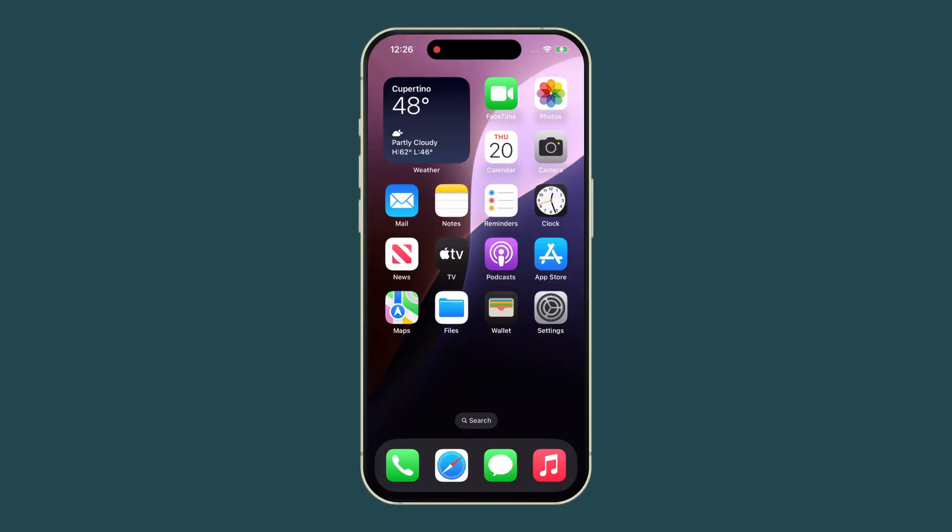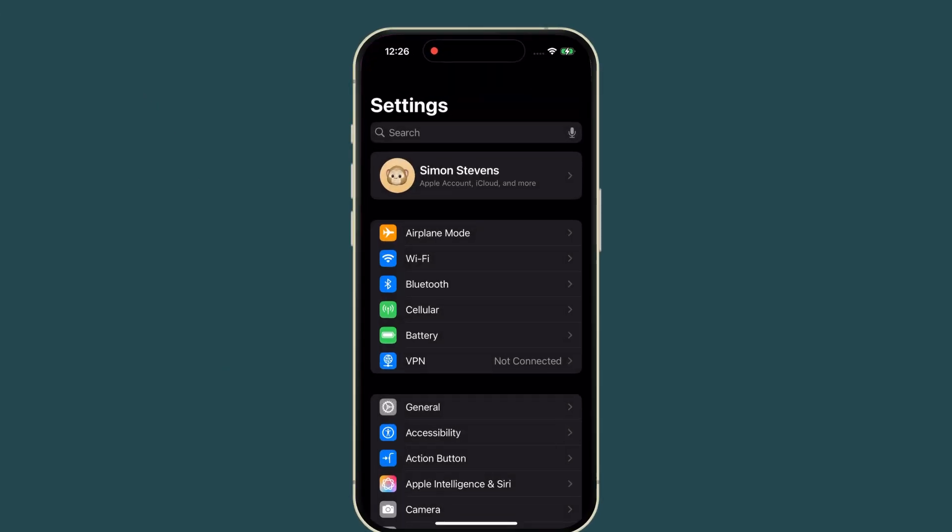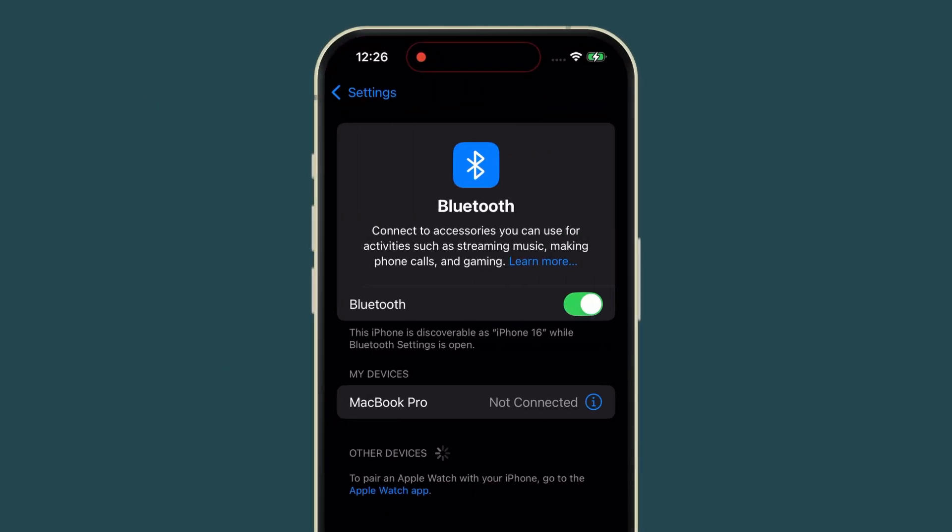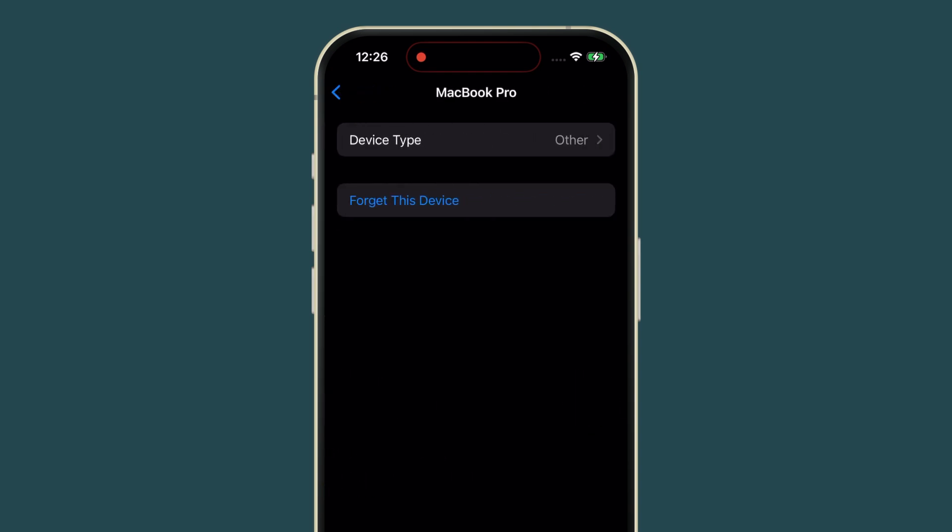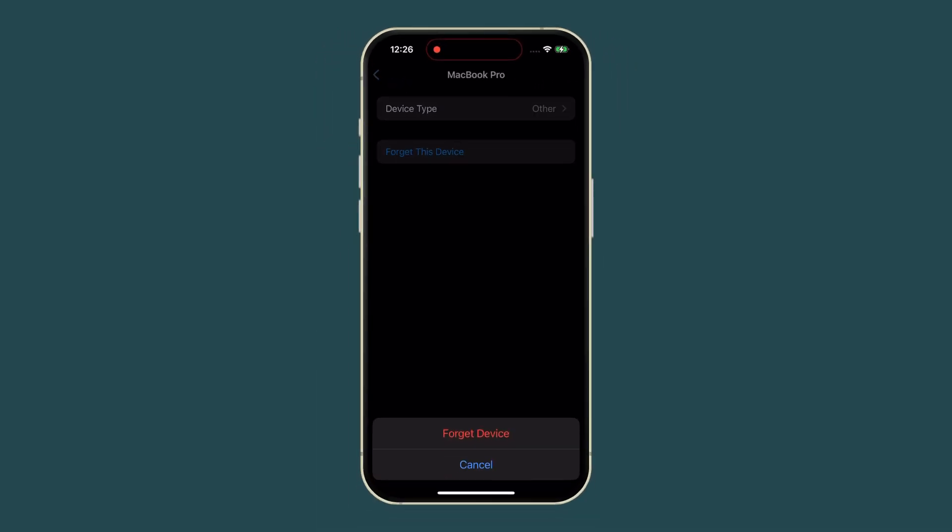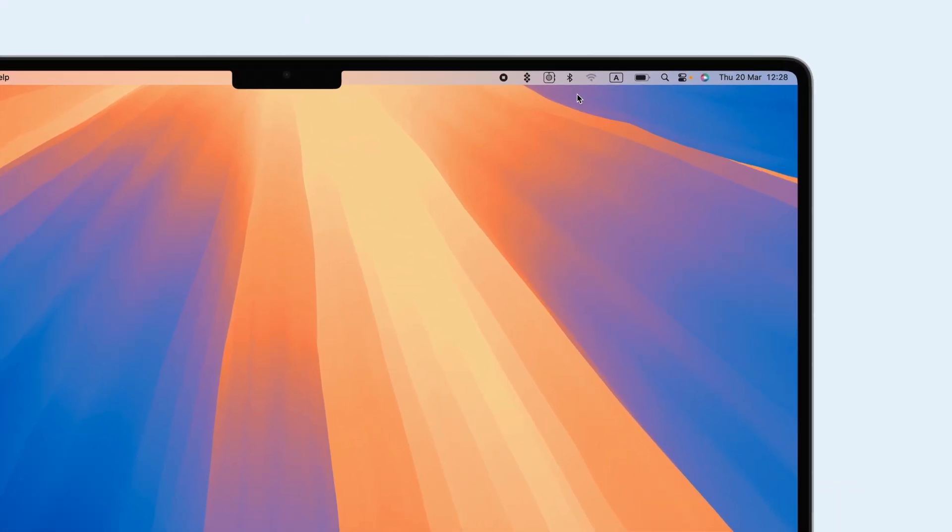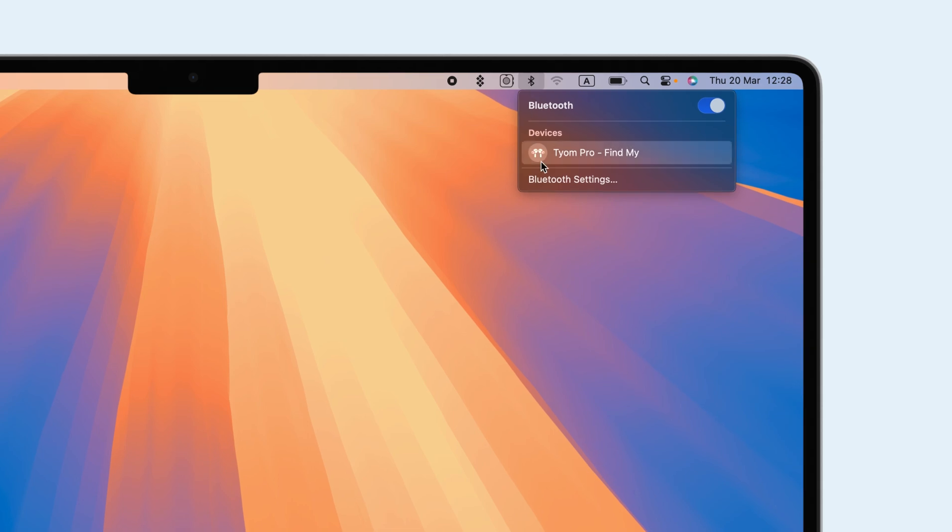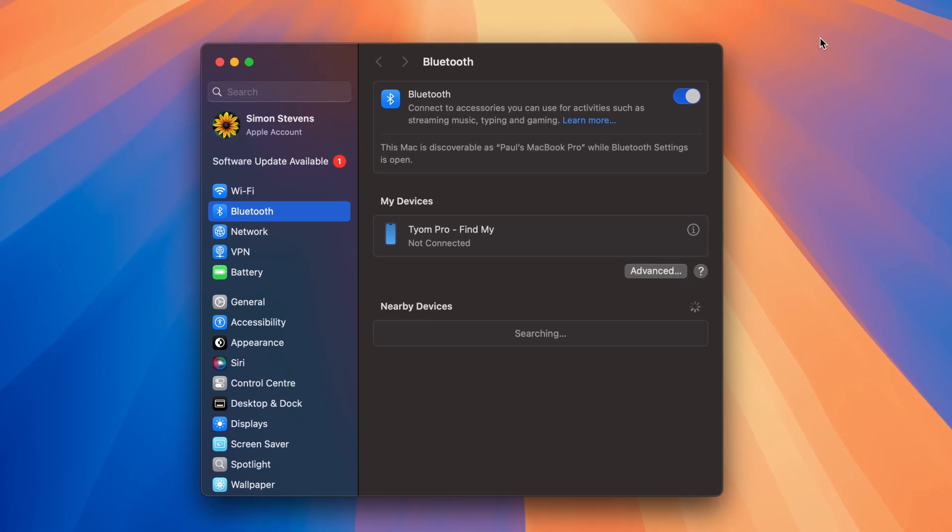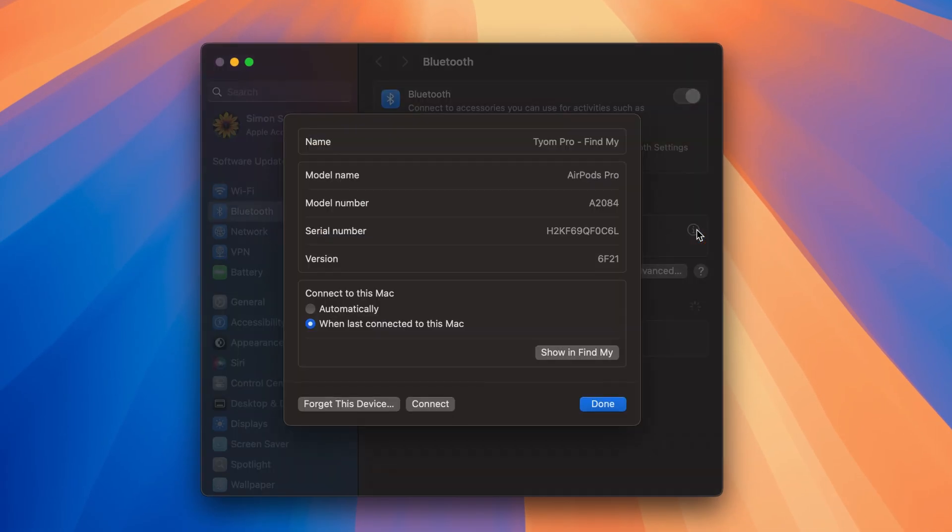To disconnect Bluetooth, go to Settings on your iPhone. Tap Bluetooth, find the i Icon next to your Mac, and disconnect. On Mac, click the Bluetooth icon. Find your iPhone, click the i Icon, and disconnect.